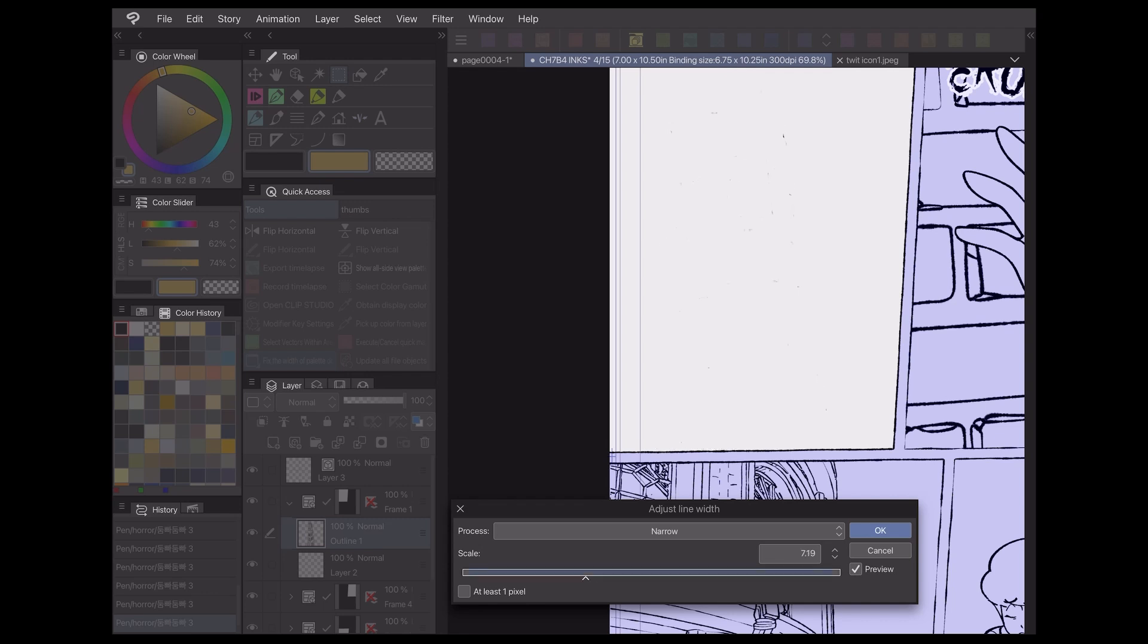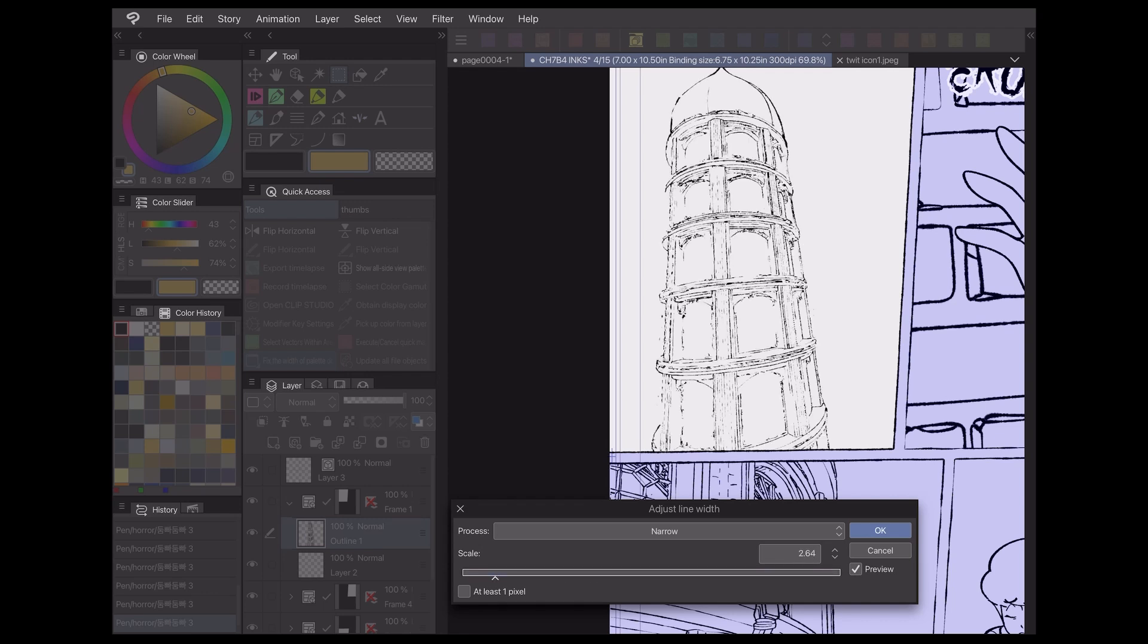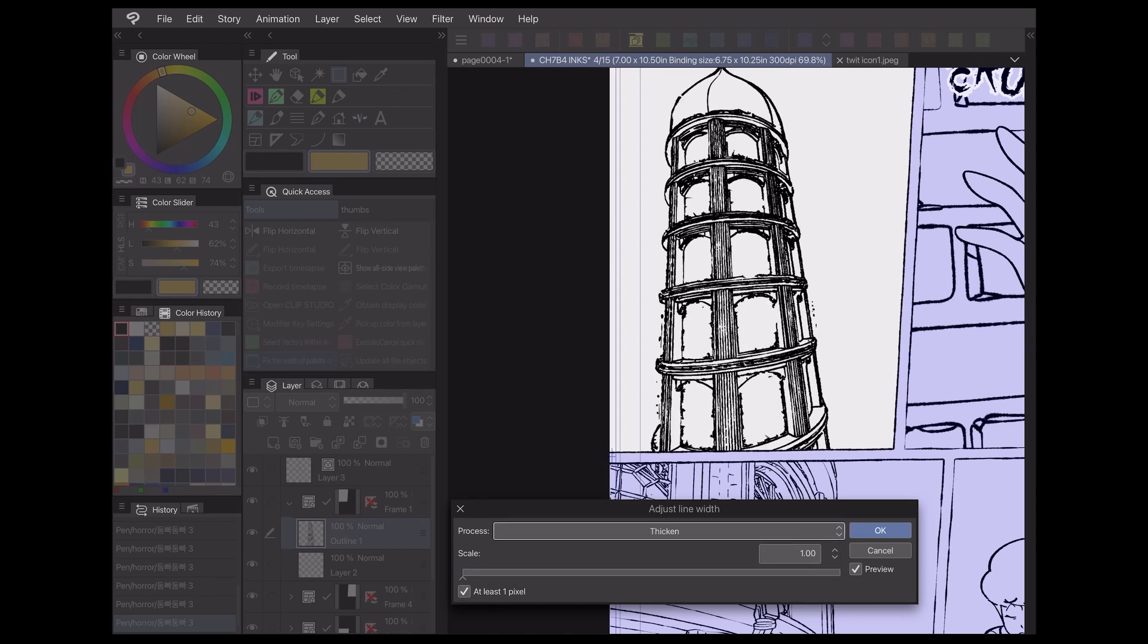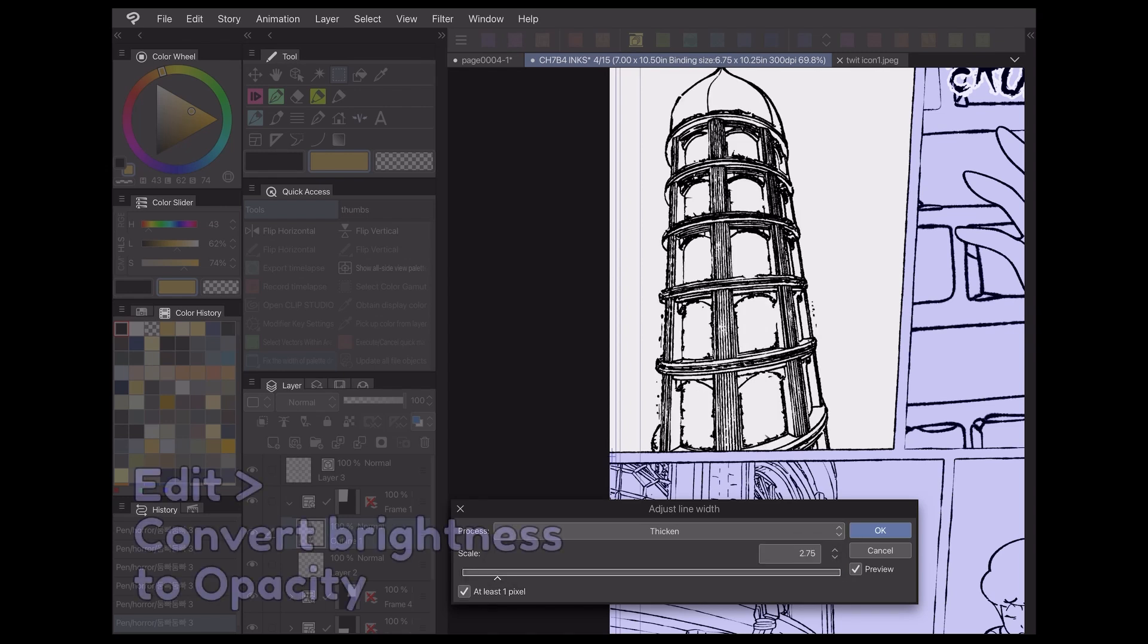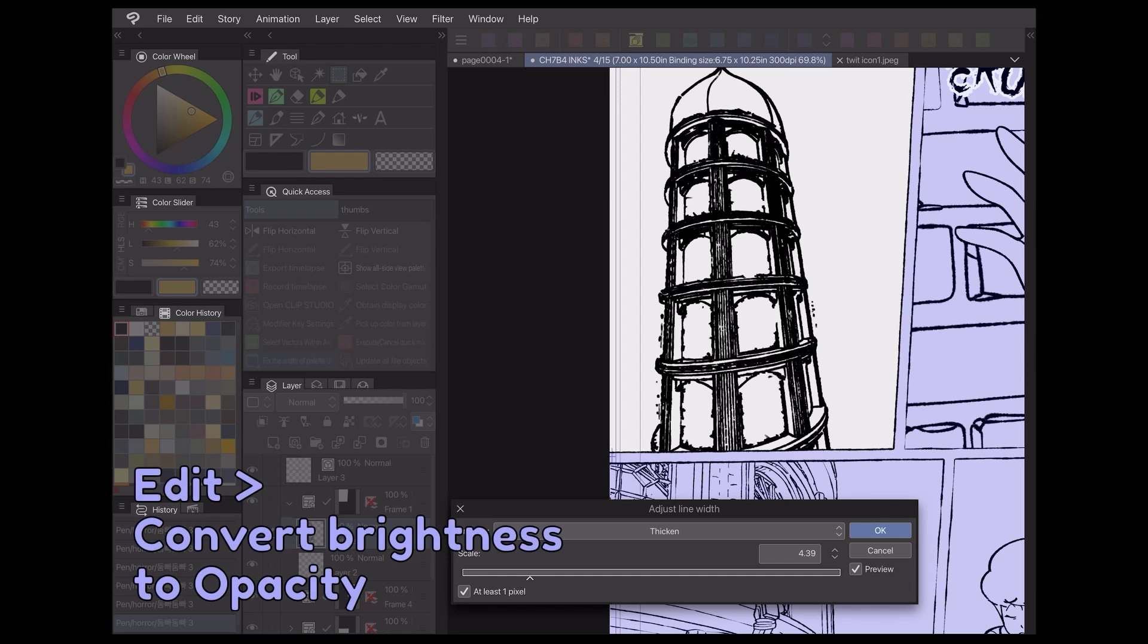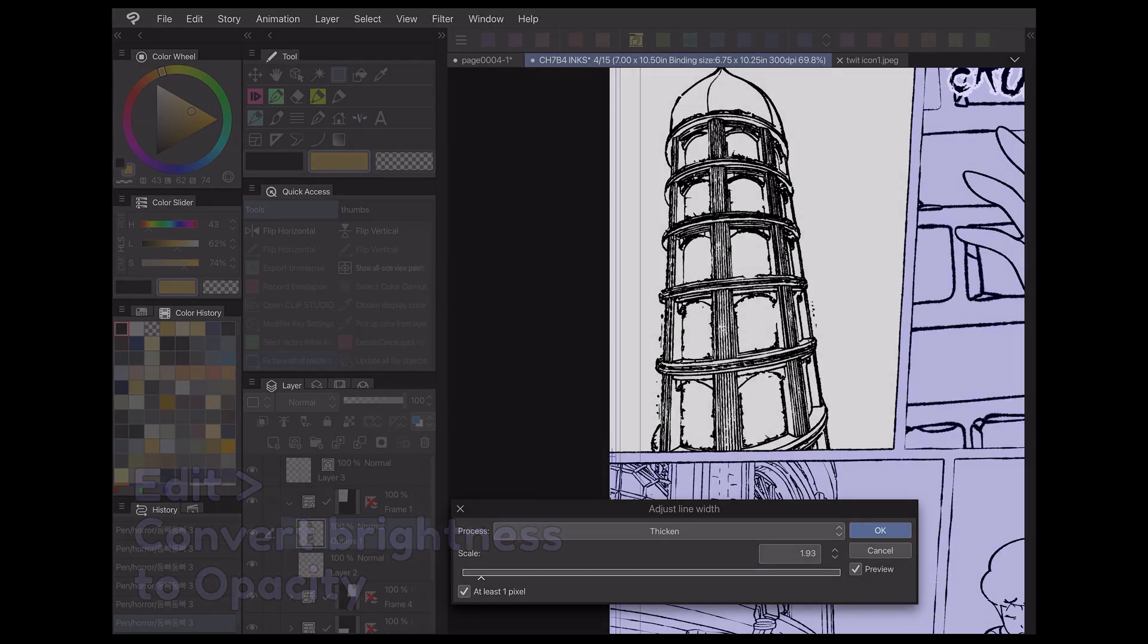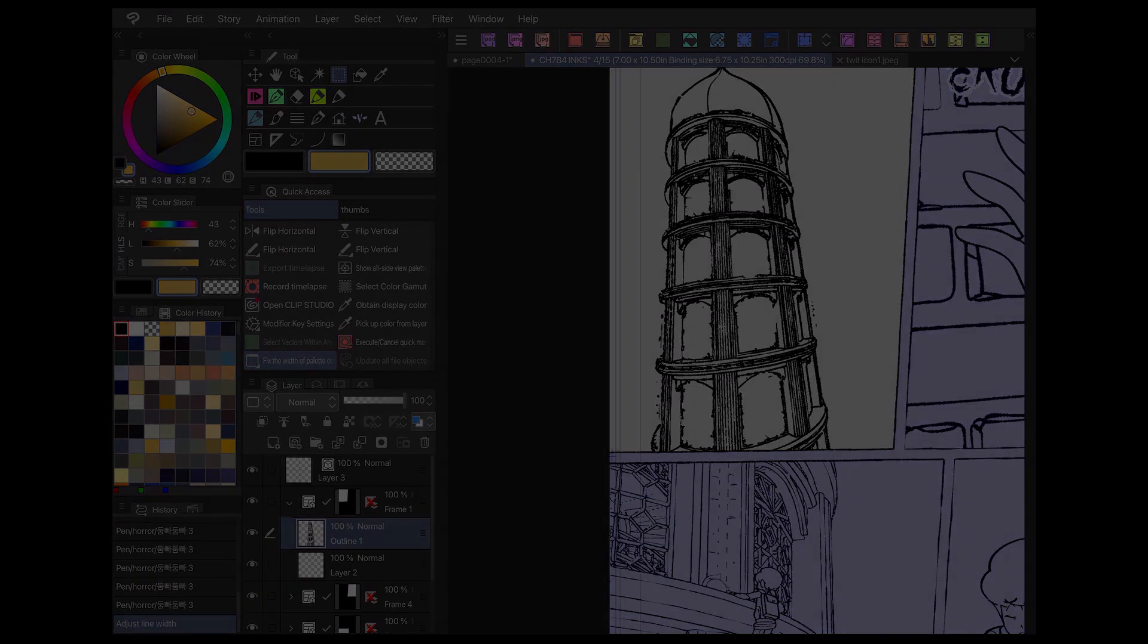Note that this only works on lineart that's been drawn on a transparent layer. If your lineart was drawn traditionally and scanned in, you'll have to isolate it by using the Convert Brightness to Opacity setting under the Edit menu if you want to adjust the line thickness with this filter.